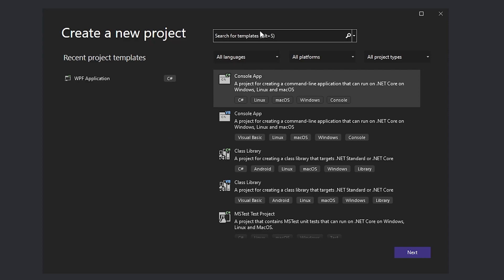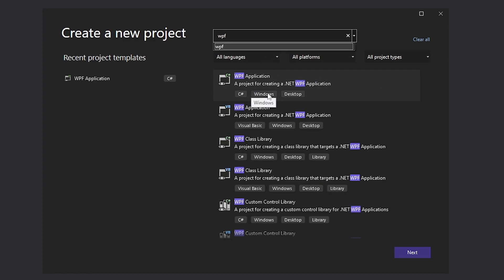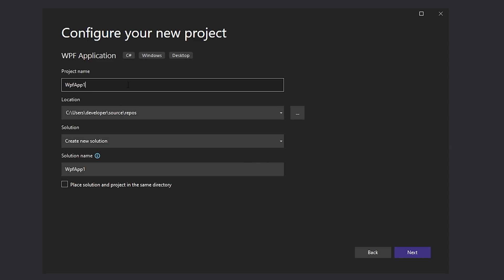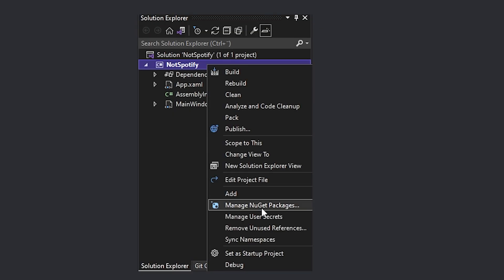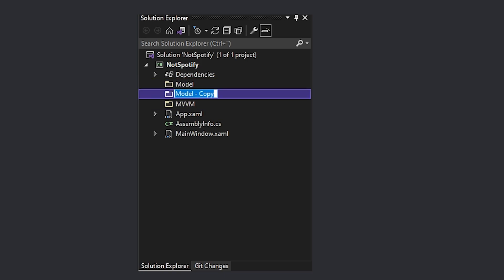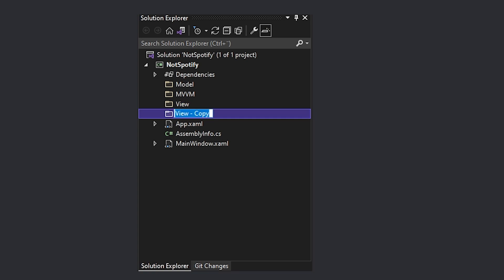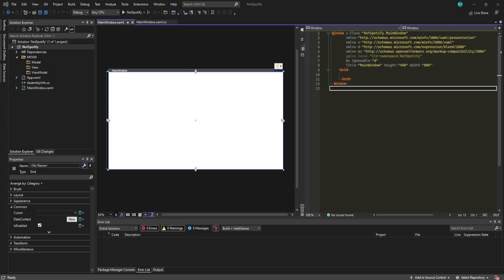Starting off, pull up Visual Studio and create a new project. Search for WPF, select the first one which says C# Windows and Desktop, click Next, give it a name — I'm going to call this SpotifyDotNet6 — and create. Once the project opens, click the vertical split at the bottom right, then in Solution Explorer create folders: MVVM, Model, View, and ViewModel. Group these under MVVM.